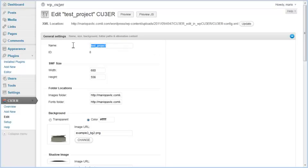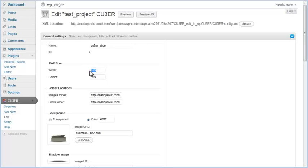In general settings, you can change the project name and see the project ID number. You can see that the ID number for this project is 8. You can also edit the width and height of your Kuber slider. If needed, you can change the images and fonts folder locations.